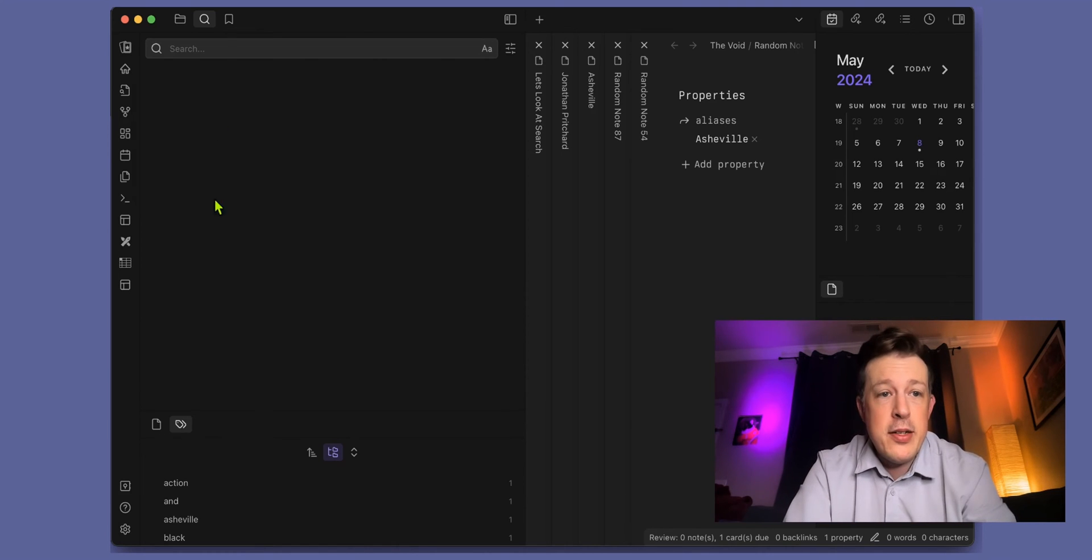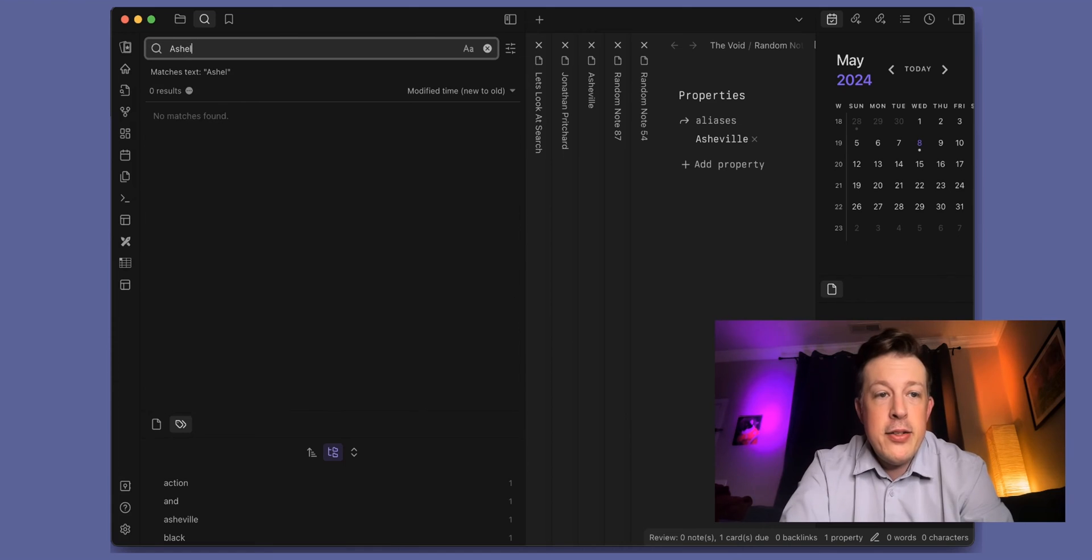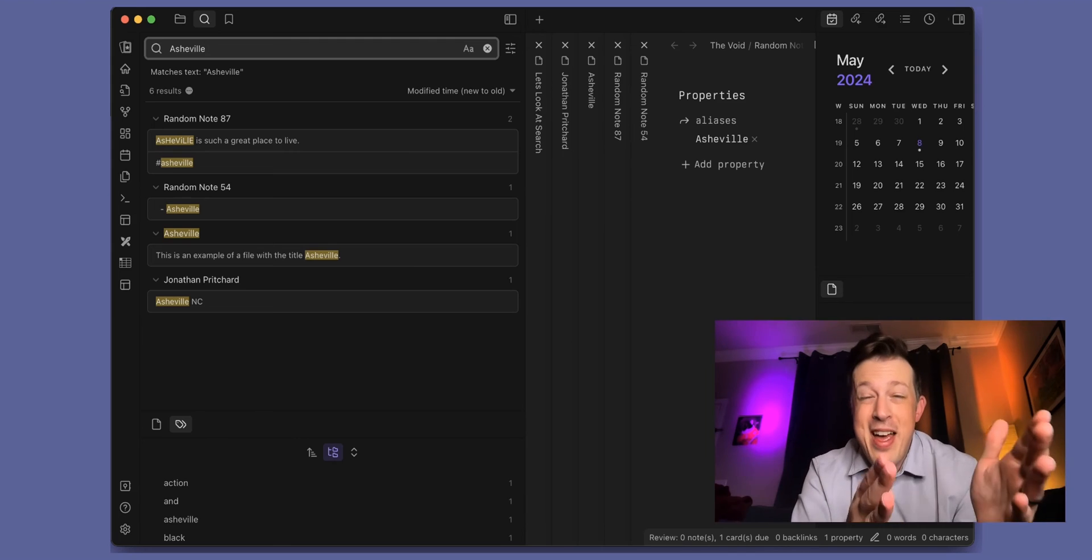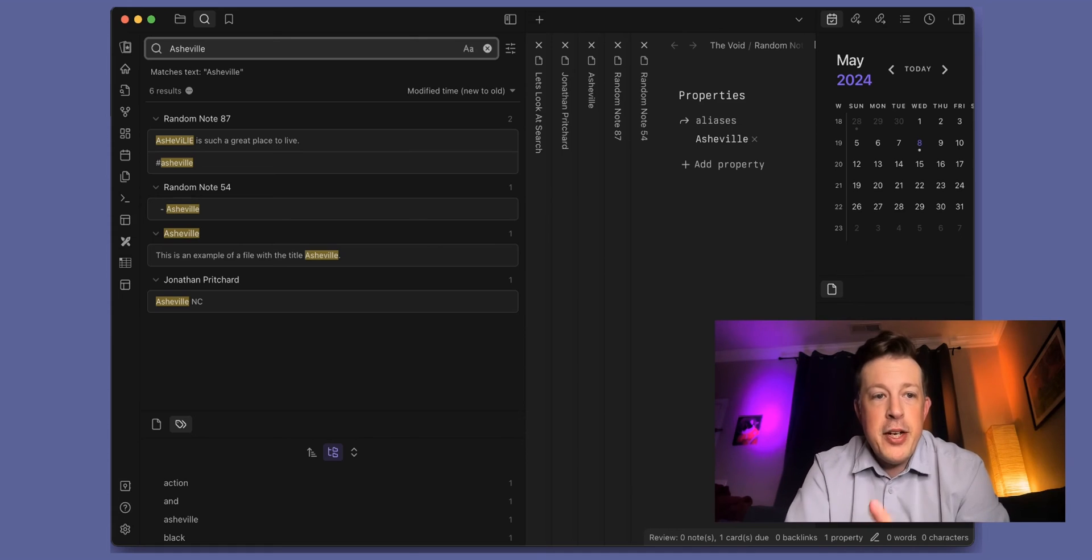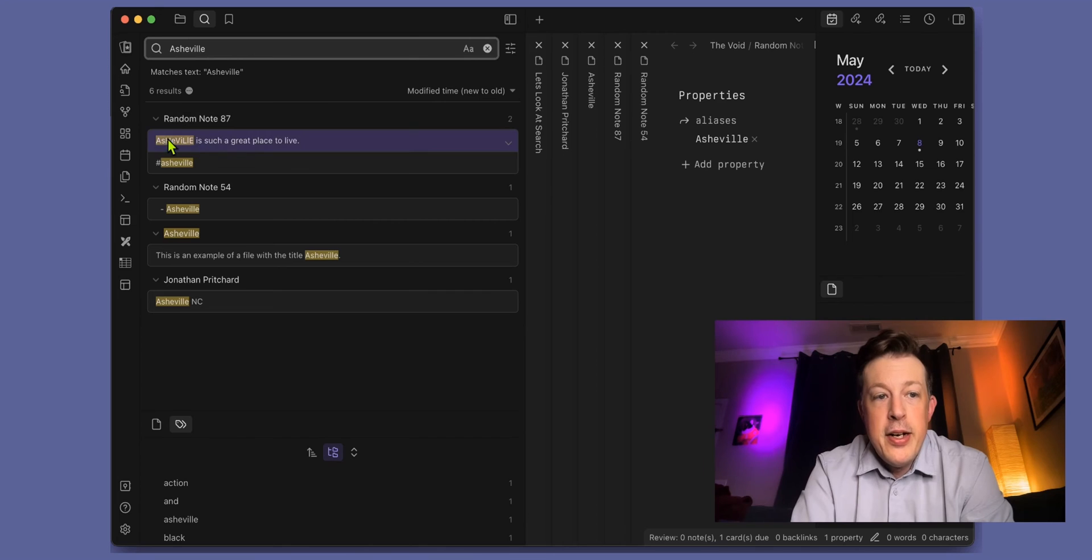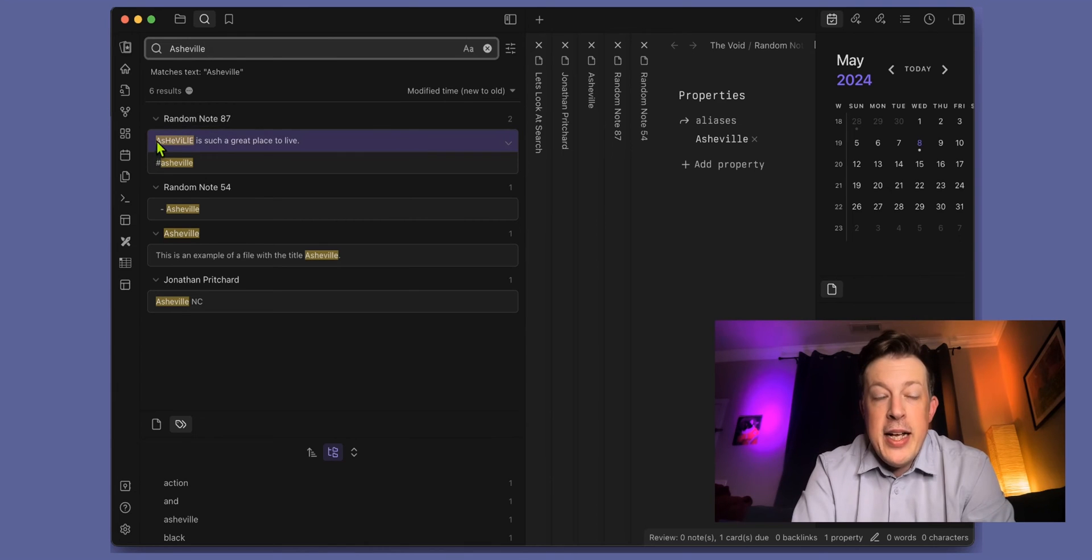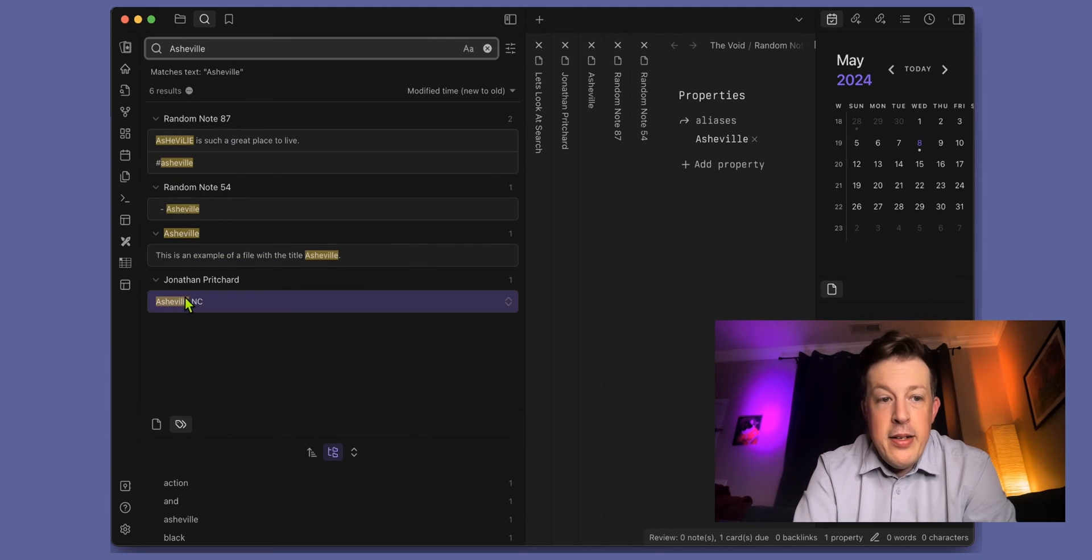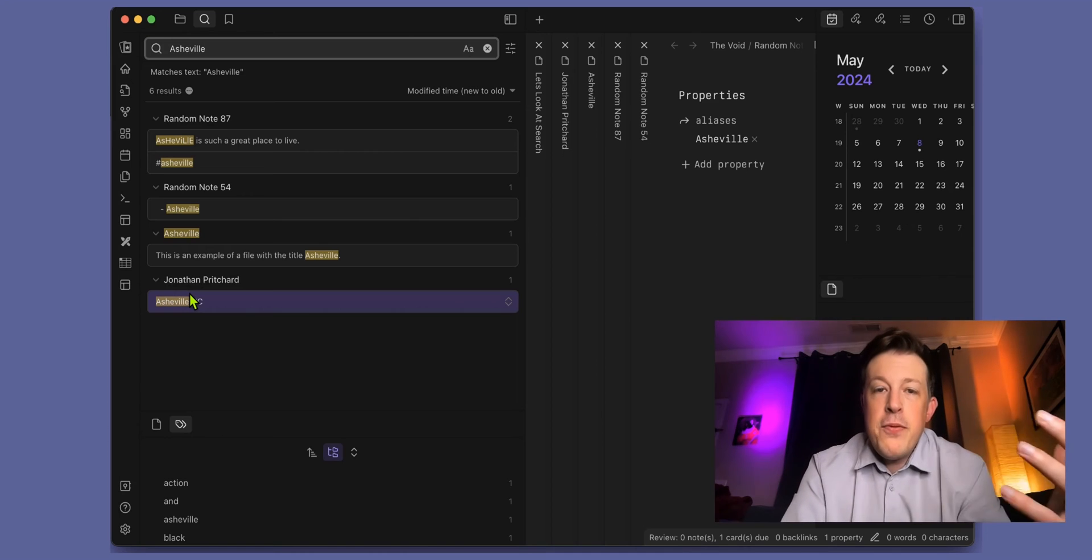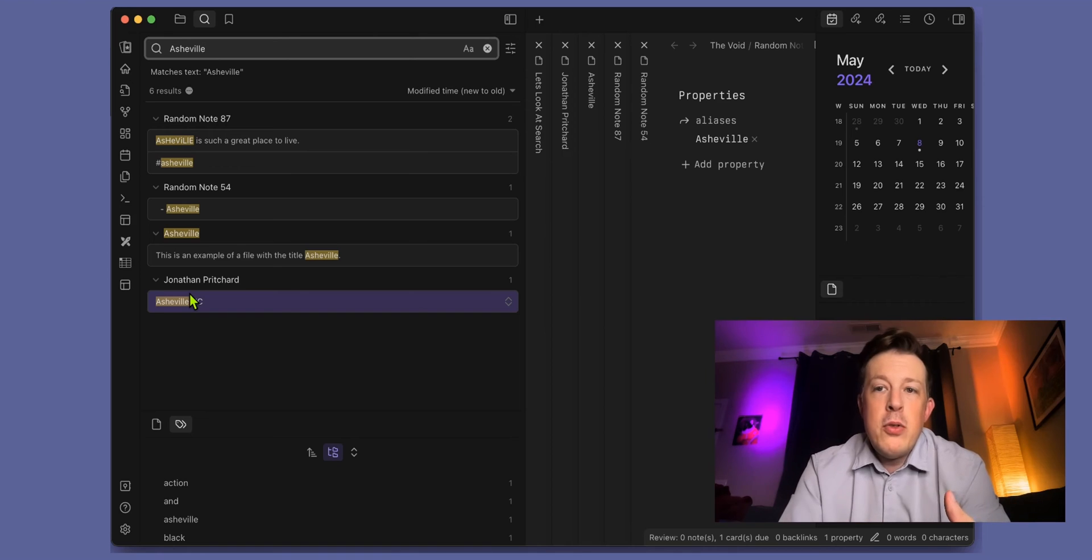Let's see how this works. Basically you would go, all right, show me everything to do with Ashville. Then it will show you everything to do with Ashville or whatever it is that you're searching. In the results you can see the file name here and then the result down there. This one file has two Ashville results, this one has one, this title is Ashville and it has something in its body, and there's Ashville in this note too.